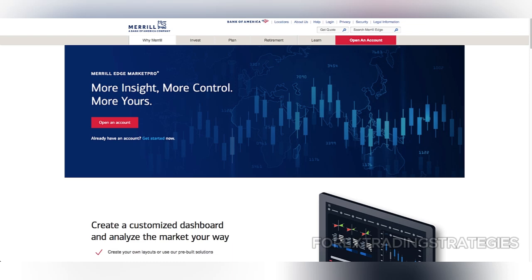Another potential disadvantage is that Merrill Edge doesn't provide portfolio margining, which could be a deal-breaker for high net-worth investors who seek more sophisticated margin strategies.